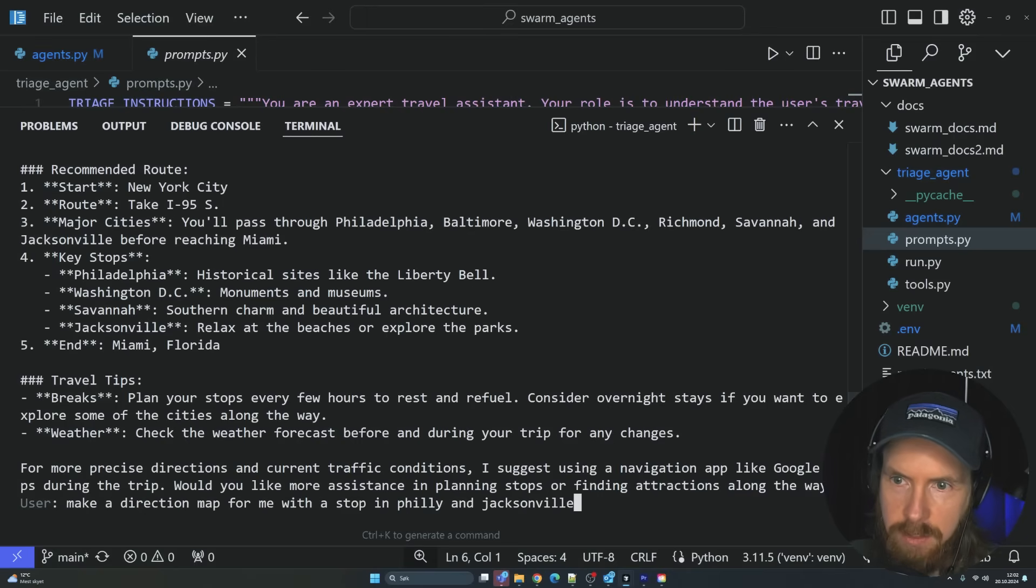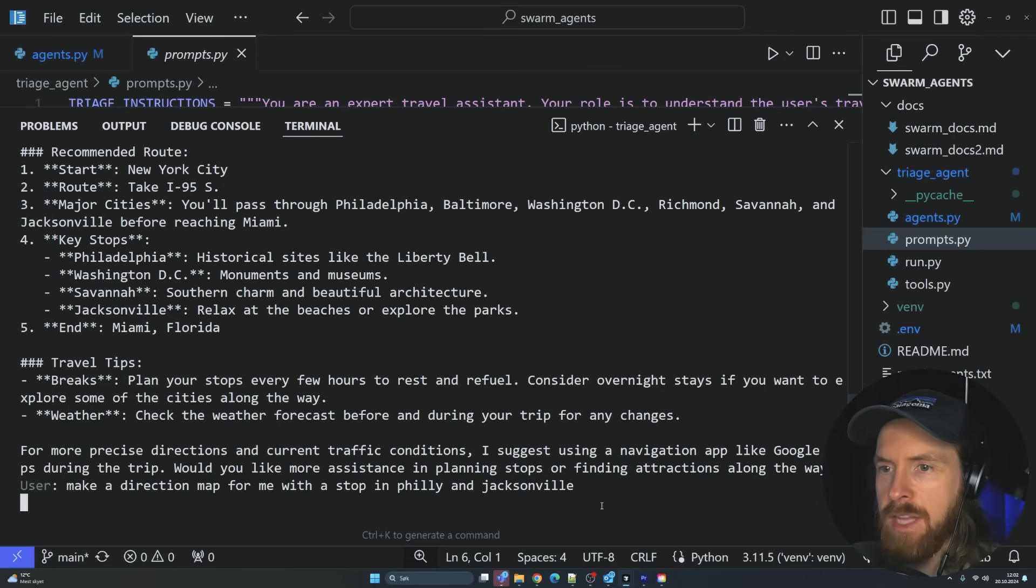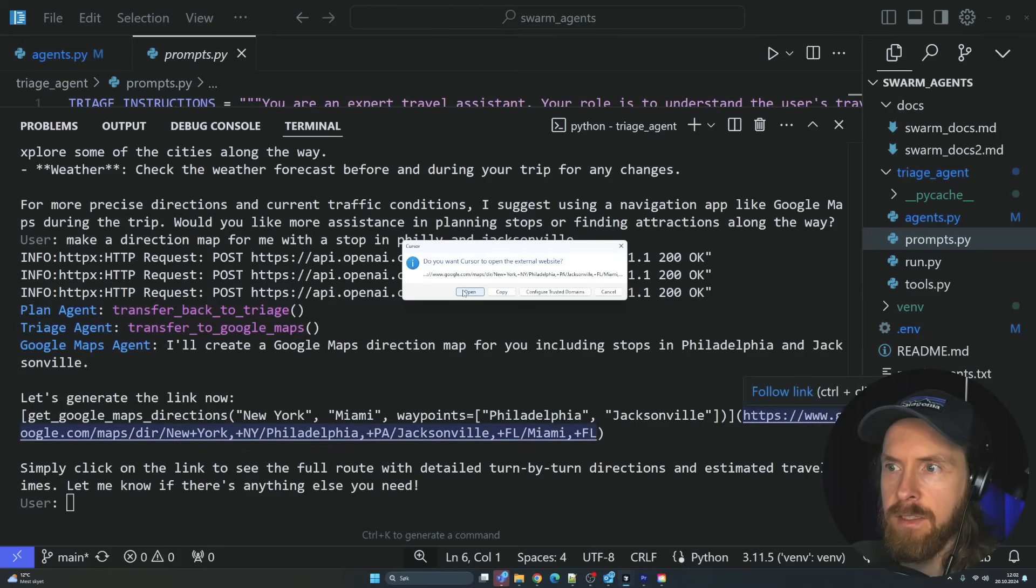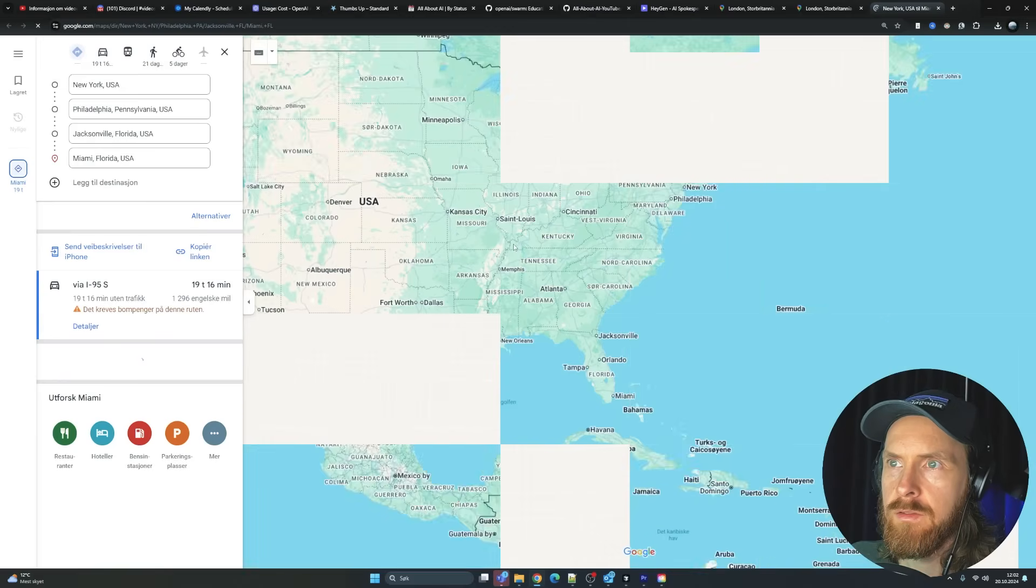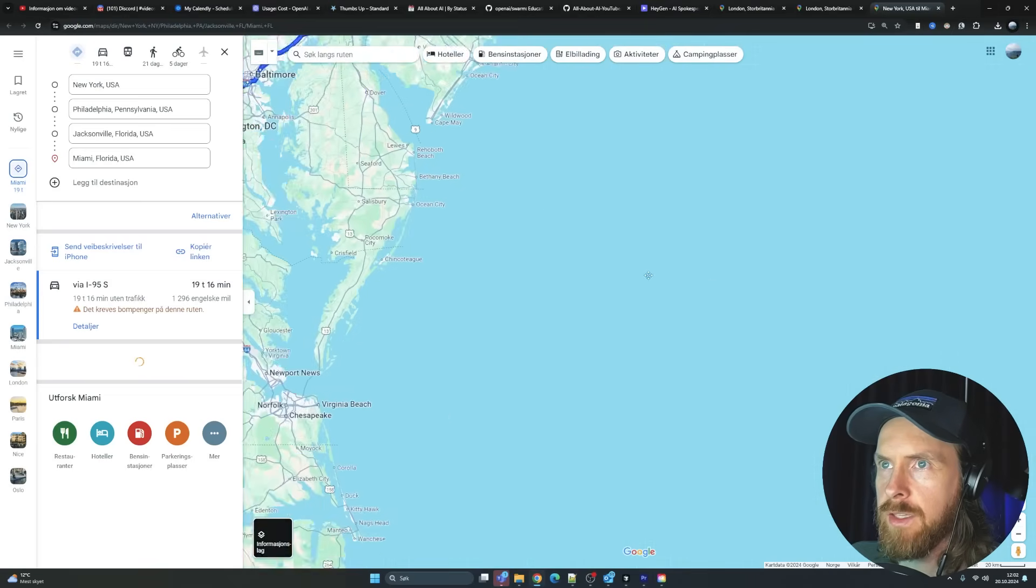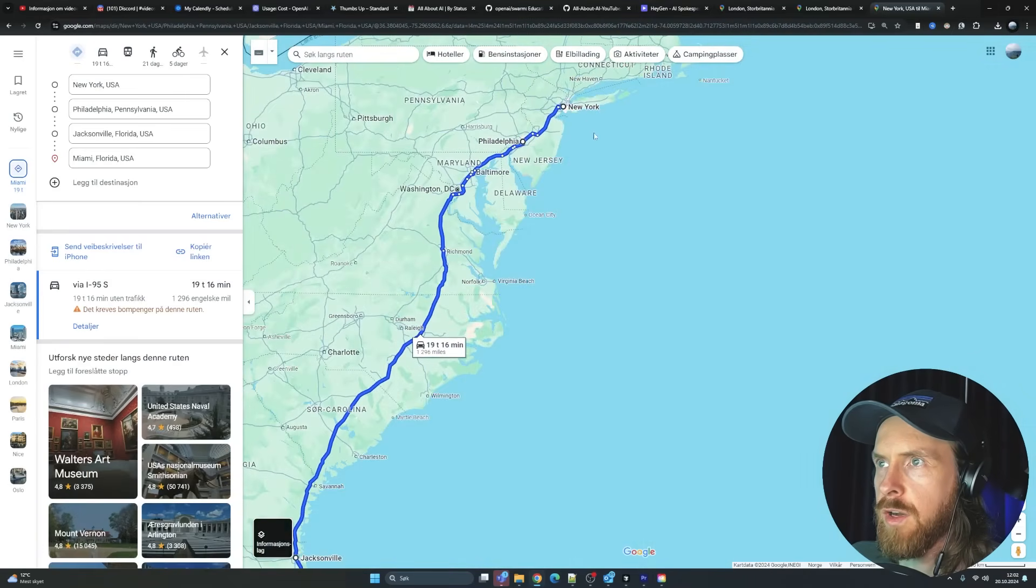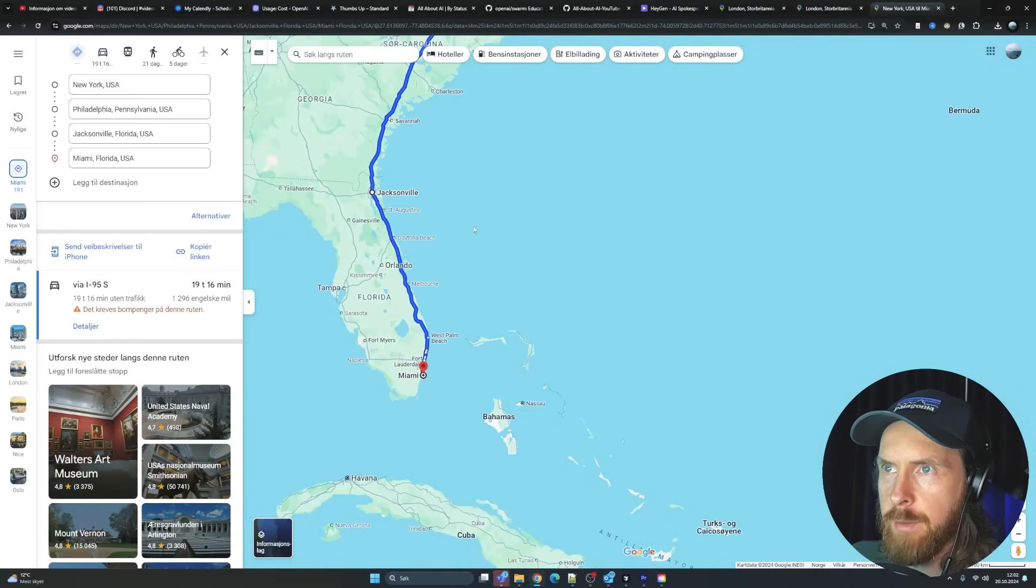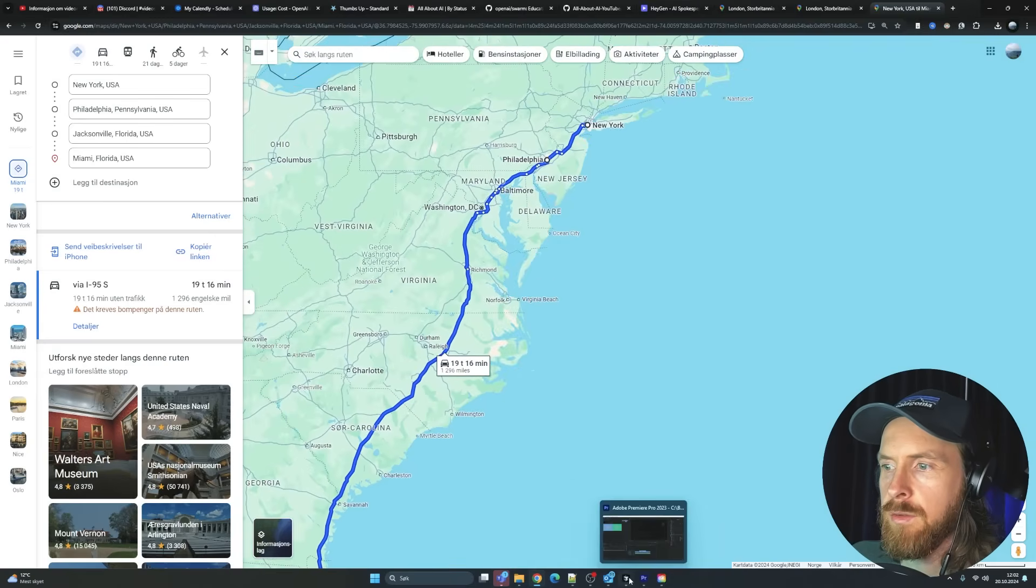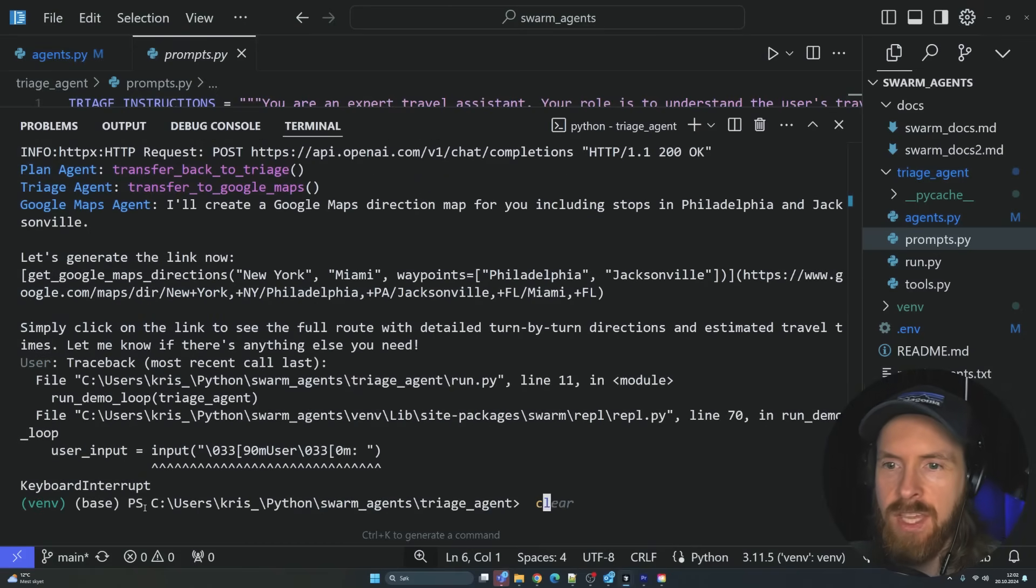So we got the plan agent. You can see the plan agent recommend we start in New York City. Take the I-95. And key stops. And now we can follow up with the maps agent. Make a direction map for me with a stop in Philadelphia and Jacksonville. And you can see we get this link. You can see we go from New York to Philadelphia to Jacksonville to Miami. We added all the waypoints. This is how it works.